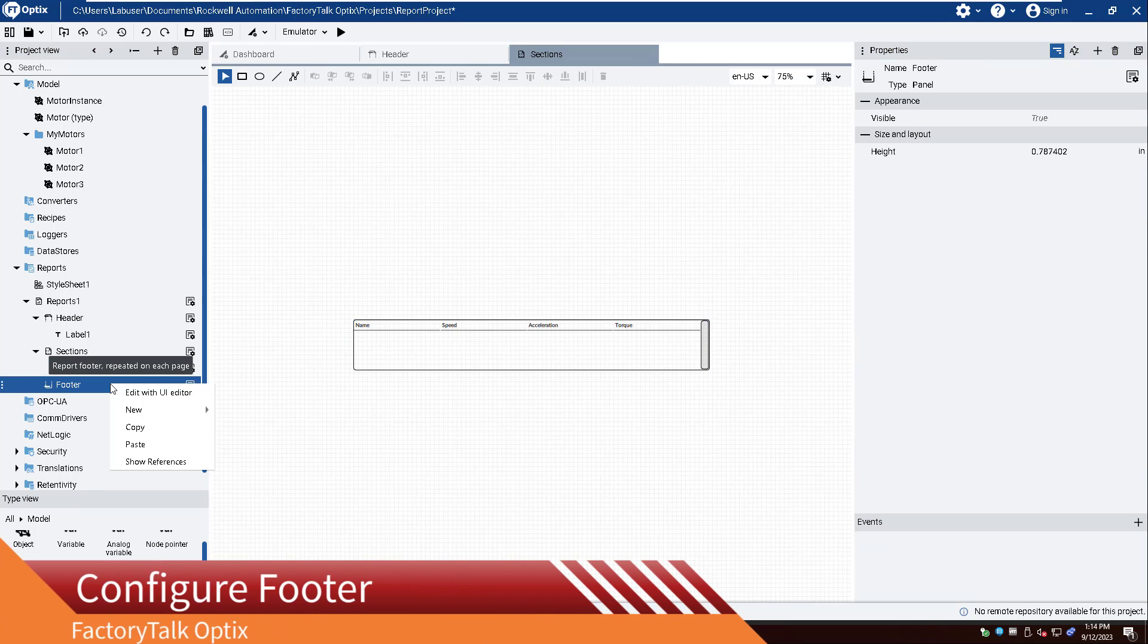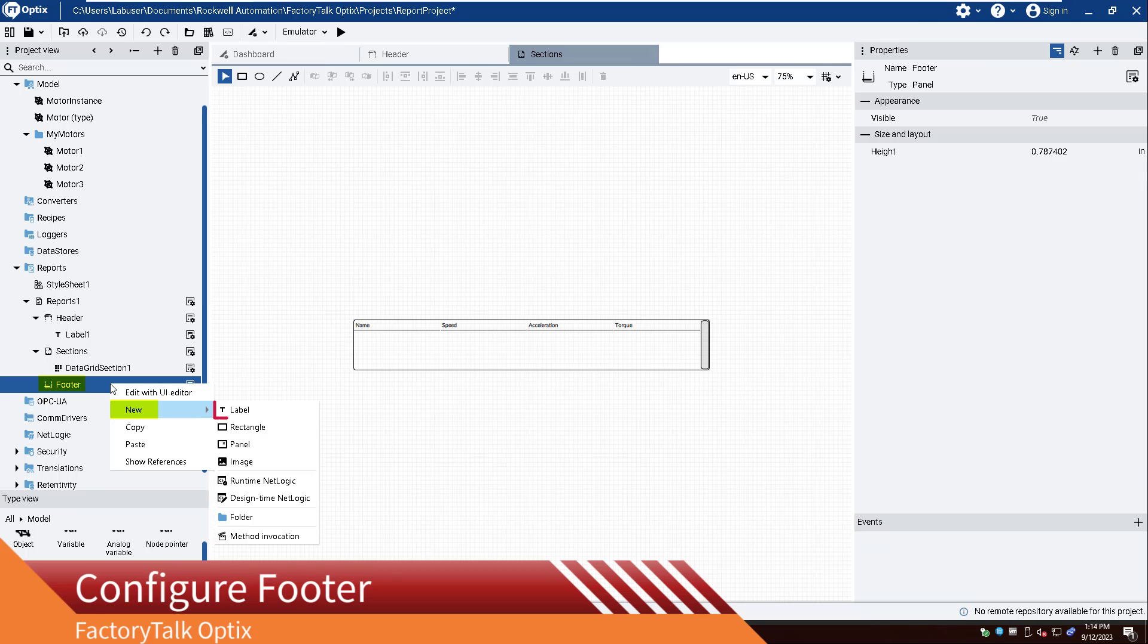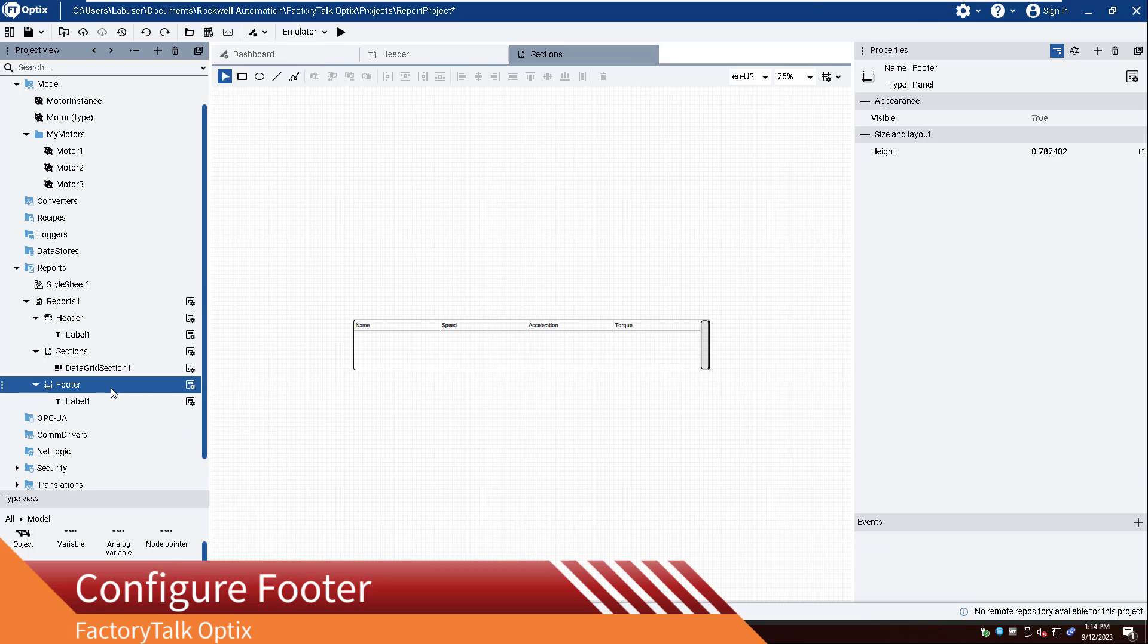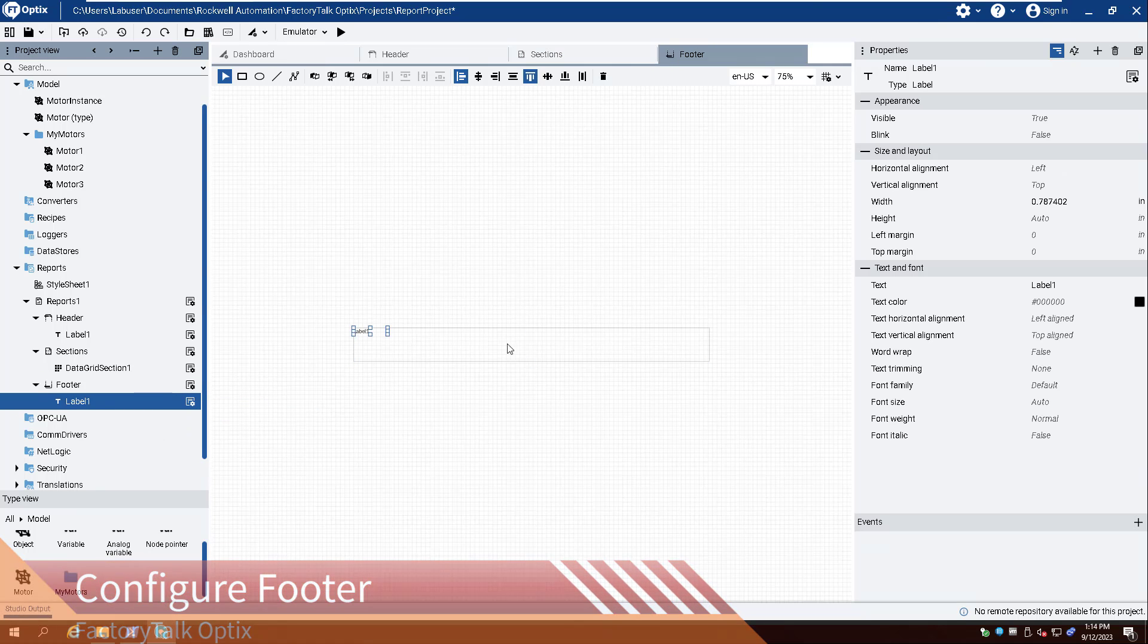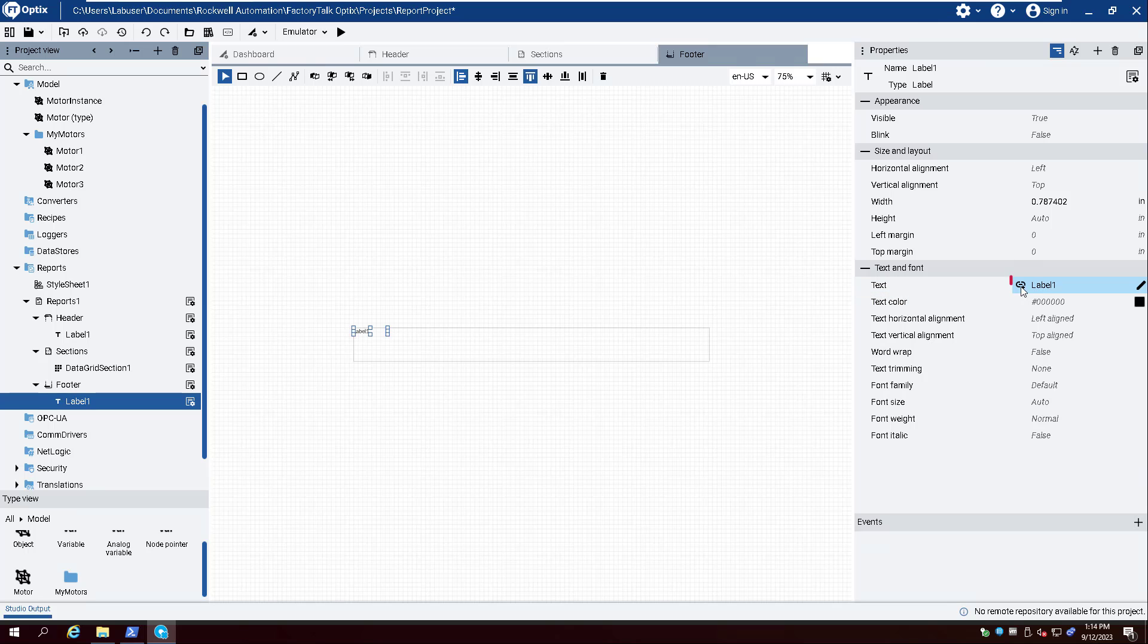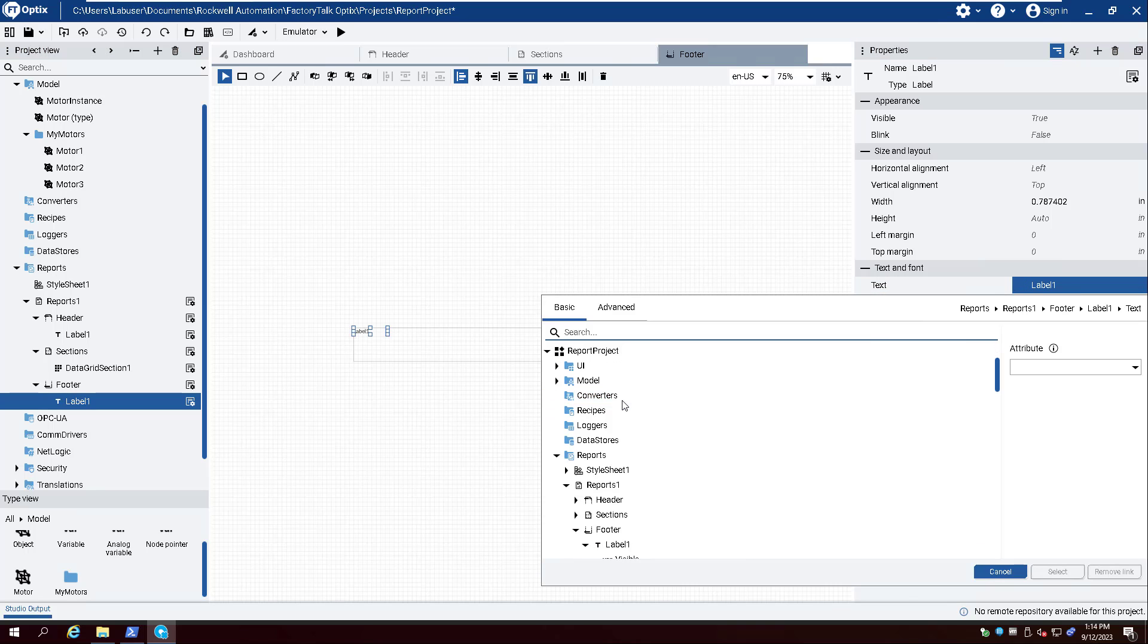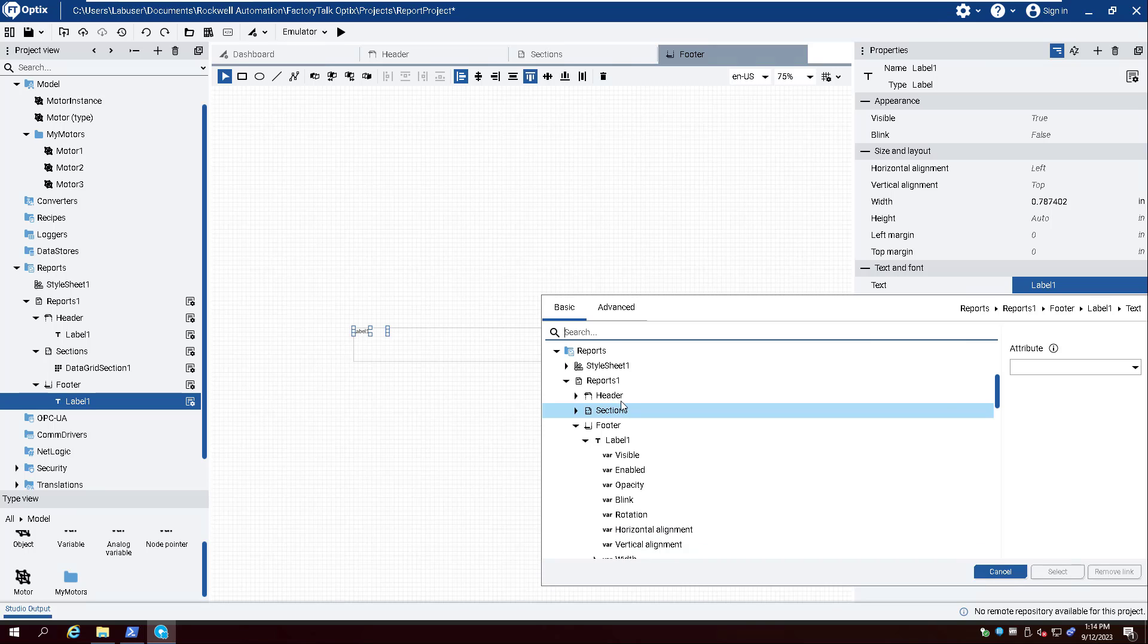Right-click Footer and select New and Label. To display the current page number, create a dynamic link for the text property and expand Reports and Reports 1. Now select Page Number.